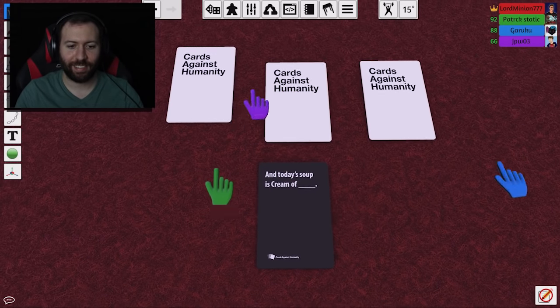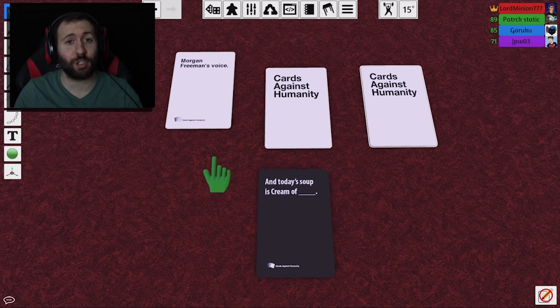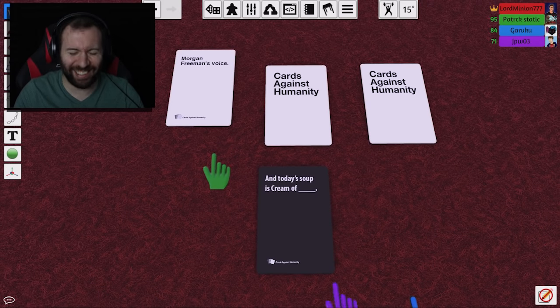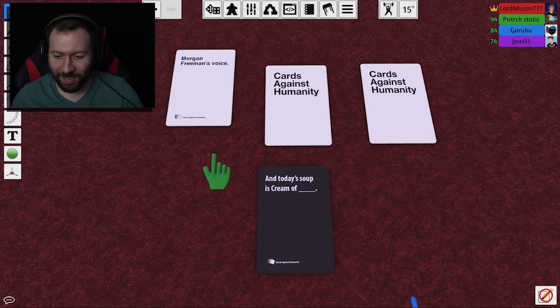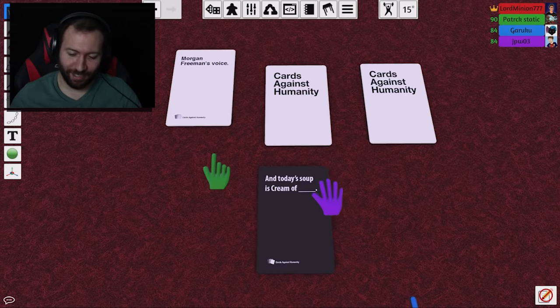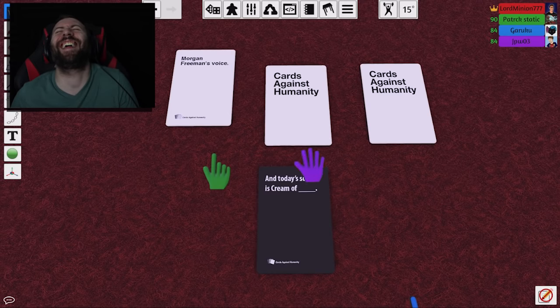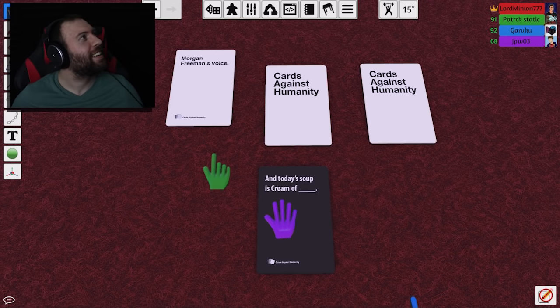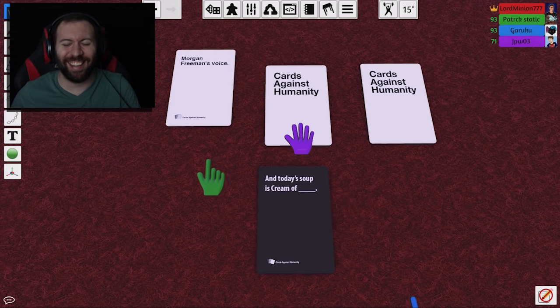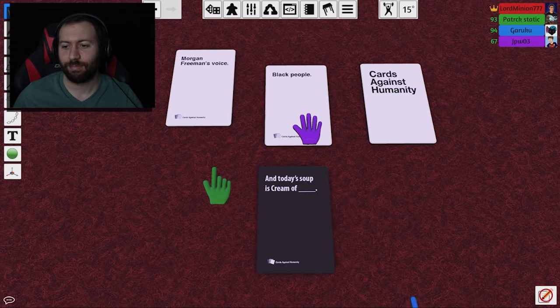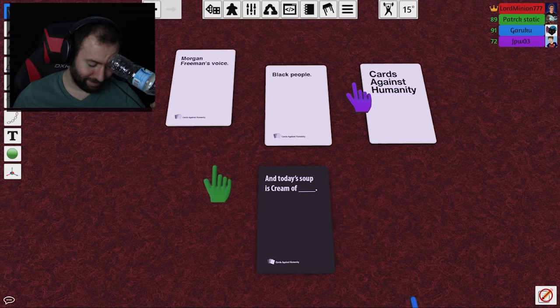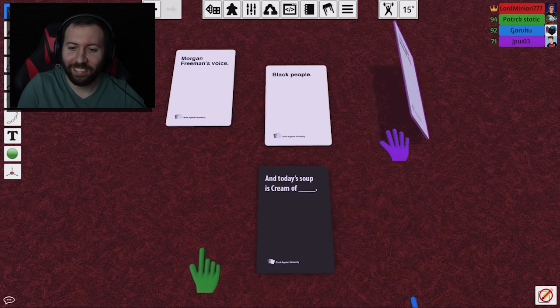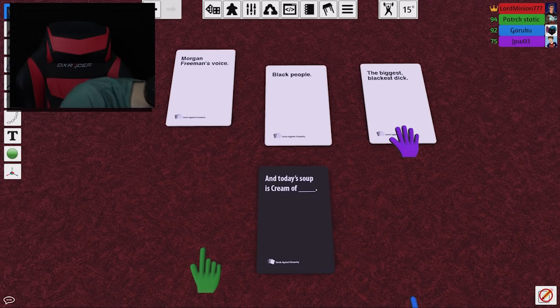And today's soup is cream of Morgan Freeman's hand. What? That would be very creamy and creamy, wouldn't it? And today's soup... I can't do this. Is that your Morgan Freeman? And today's soup... It's me, Morgan Freeman. It's cream of blame. I love it. Morgan Freeman, are you actually in the call right now? Morgan Freeman! I can't even... Oh crap, I zoomed out. Alright. And today's soup is cream of black people. Is there anything I can say to that? Hey, what's the last card, JP? The last card? And today's soup is cream of black people. Please don't be racist.